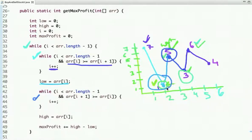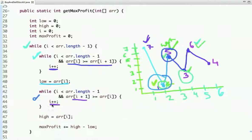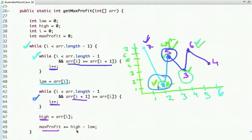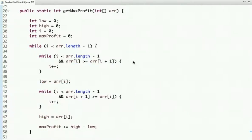Similarly, if array[i+1] is greater than or equal to array[i], I increment i to find the high point. The maximum profit is the summation of all high minus low values across all transactions. This is the idea to get the maximum profit.